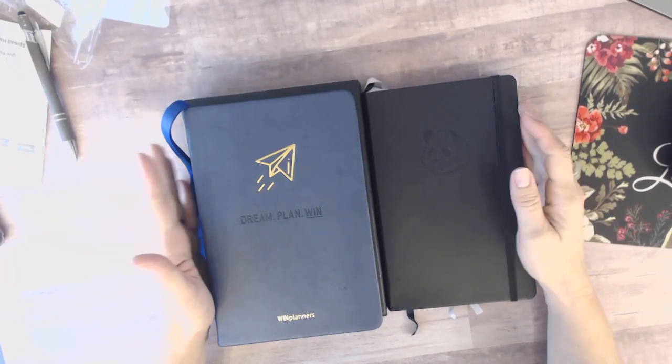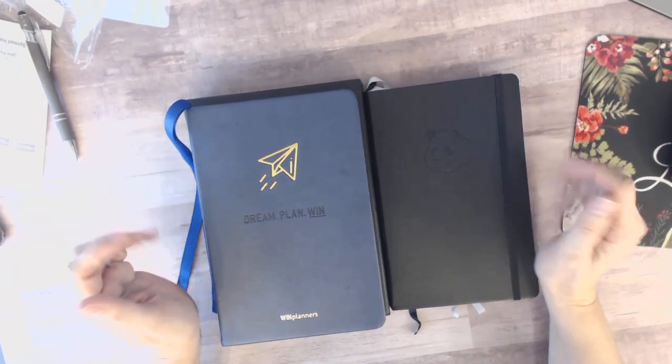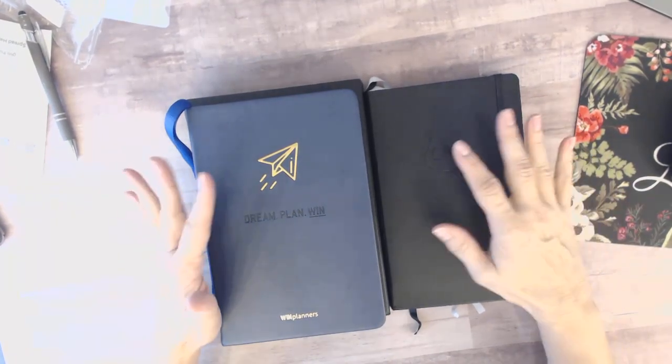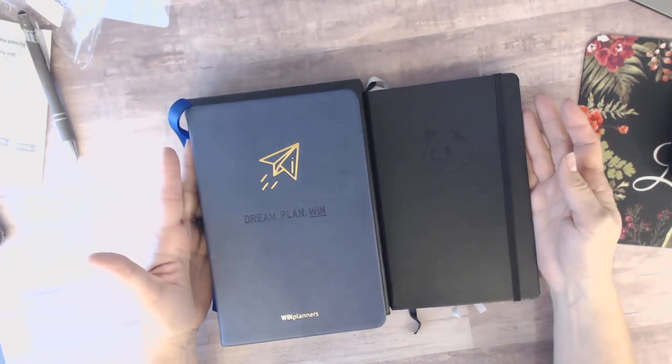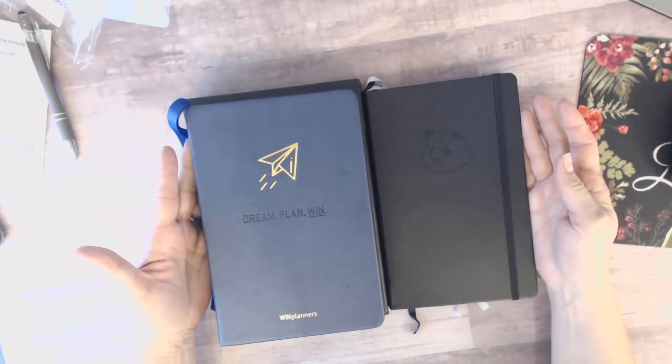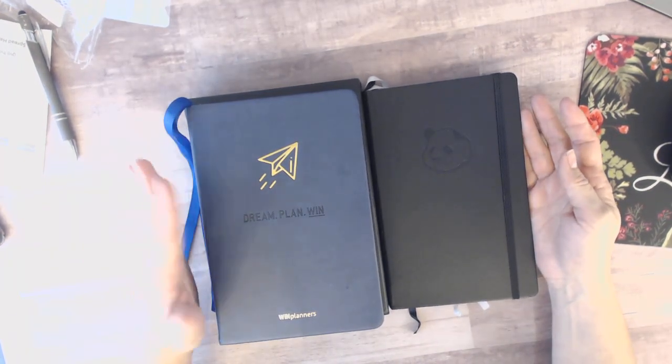Hello everybody, this is Deidre with Papercrafts and Planners and I am going to do a review and comparison of two productivity planners that are on the market right now.